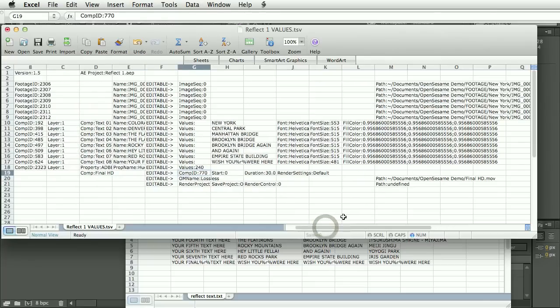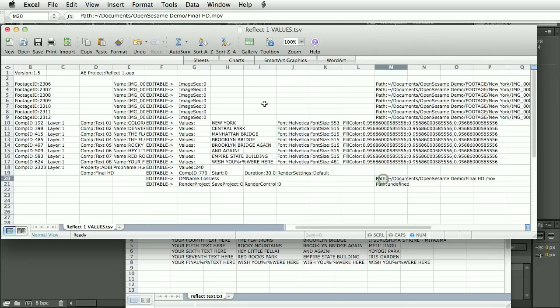Well, we could just change the render path. But as we're in a spreadsheet, we can kind of do cool spreadsheet things. So in this case, I'm going to add a function.